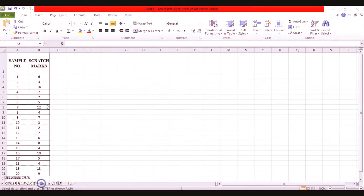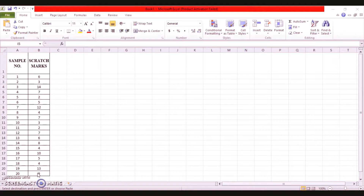In this problem, the number of scratch marks on a particular piece of furniture is recorded. This is data for 20 samples. We have to draw the appropriate control chart and comment on the state of the process. The management has set a goal of five scratch marks on average per piece, and we need to determine whether the process is in statistical control or not.